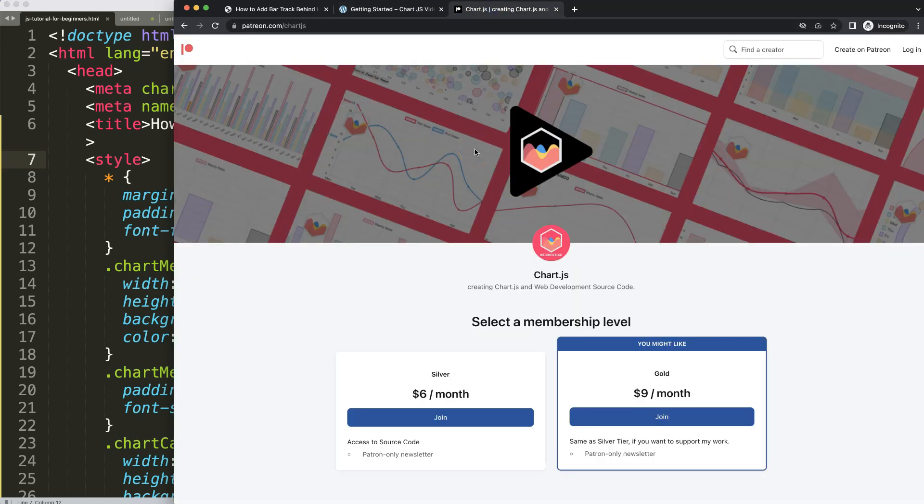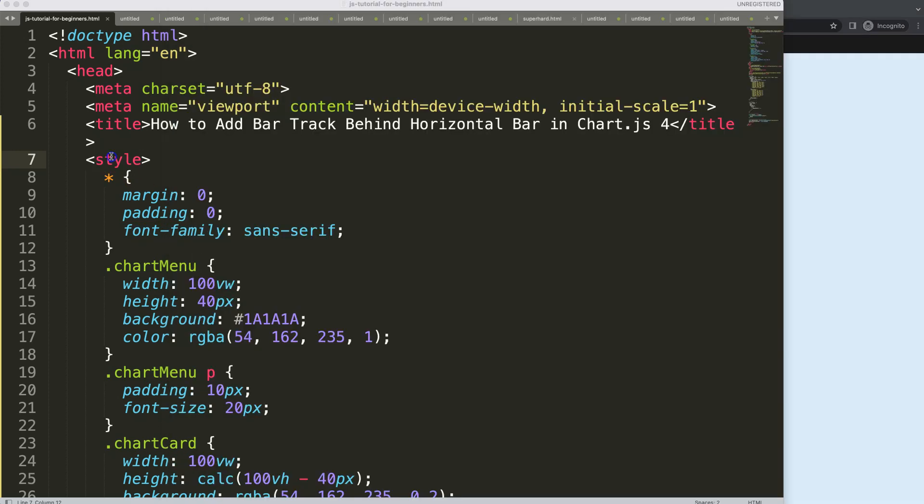If you want to support my Patreon page, check out my page — the source code of this video and many others is available there.